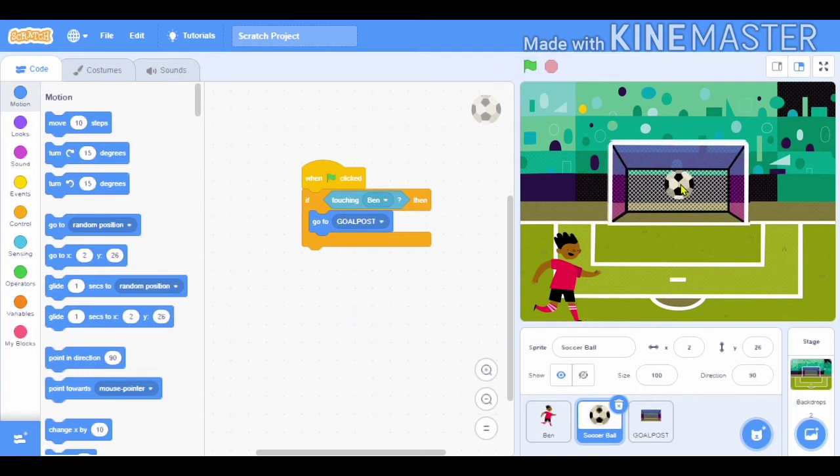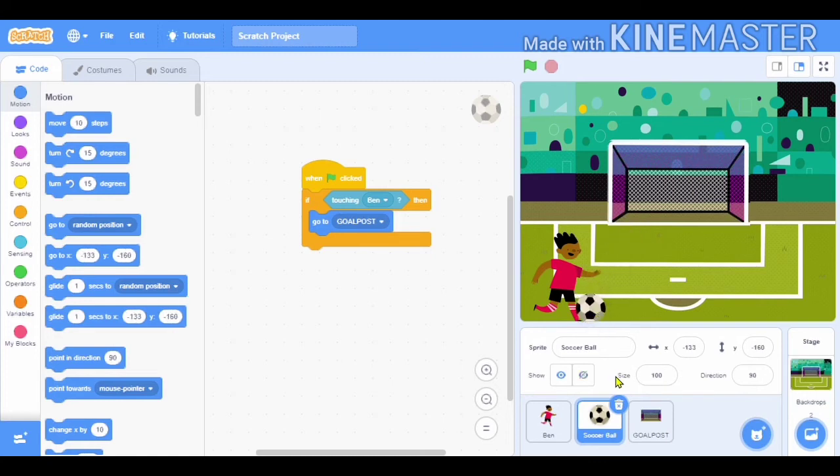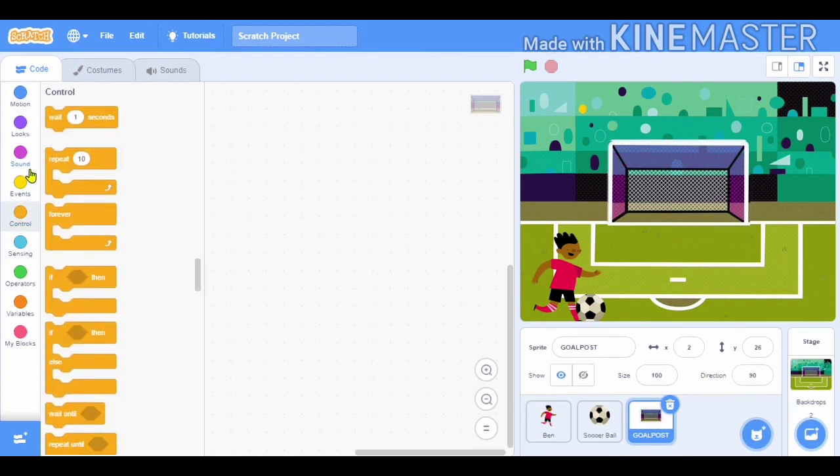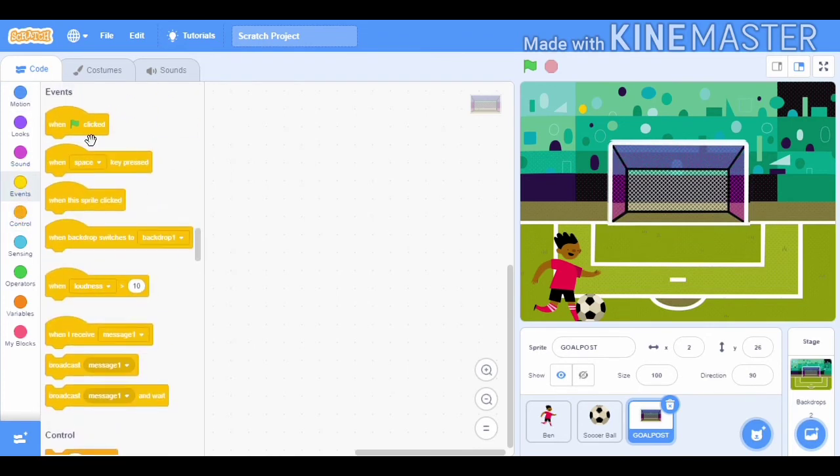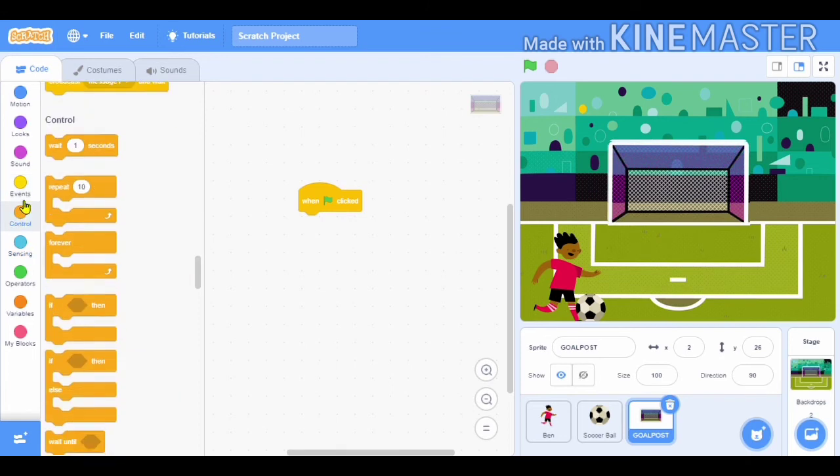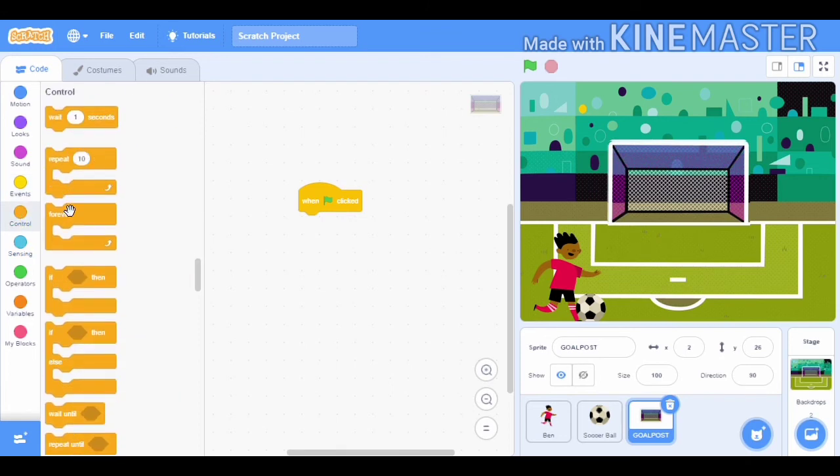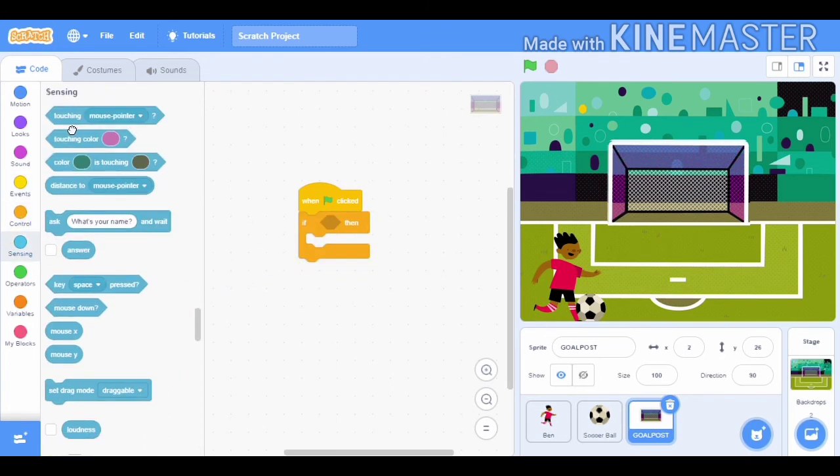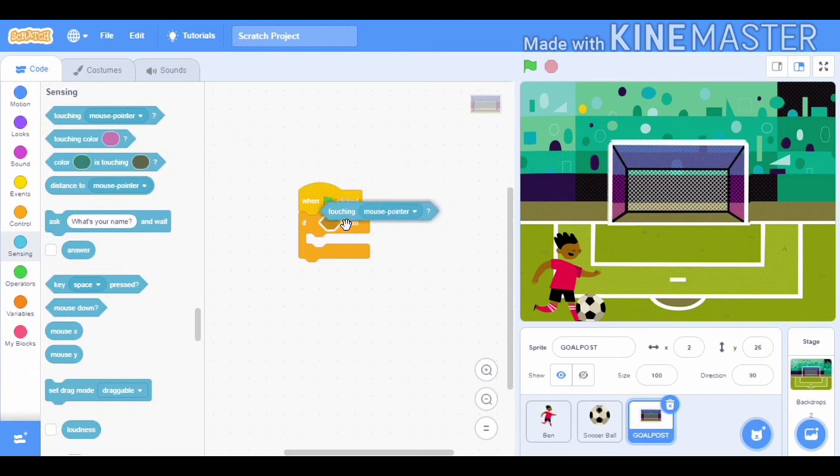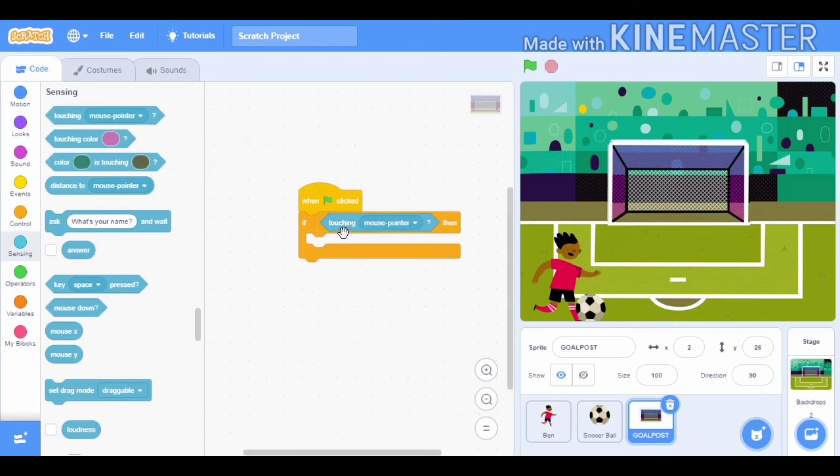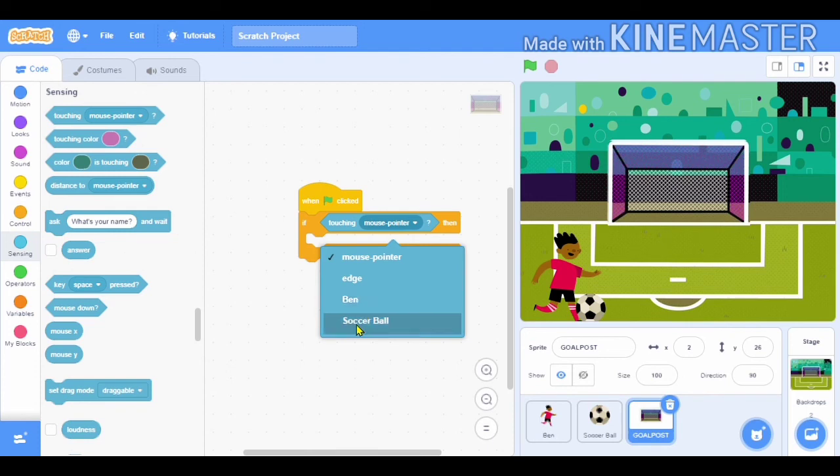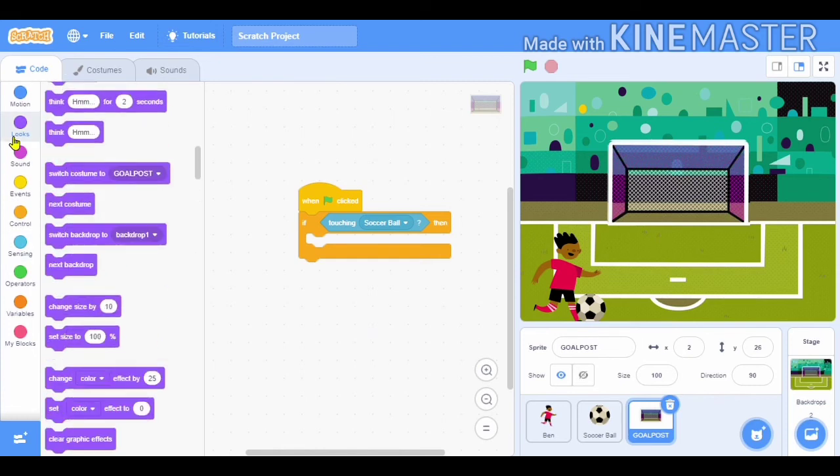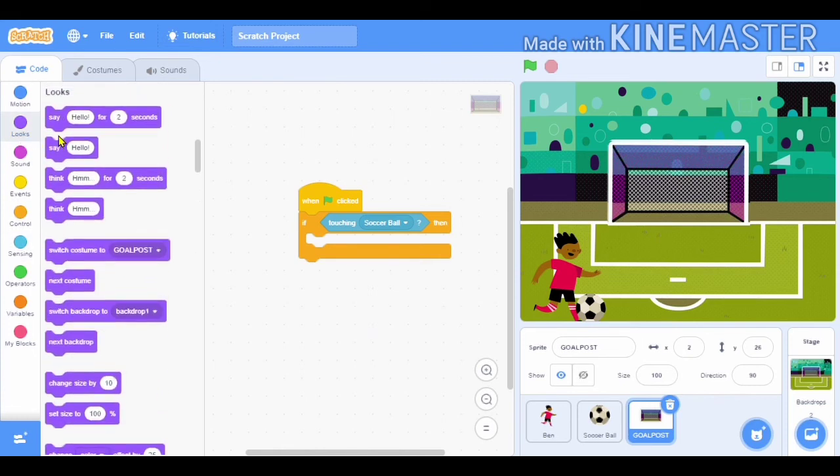This is made, so we will test it. Then we will select the 'when flag clicked' block and then we have to select 'if then', and then we have to select 'touching mouse pointer'. We have to change it to soccer ball. And after then we will have to...